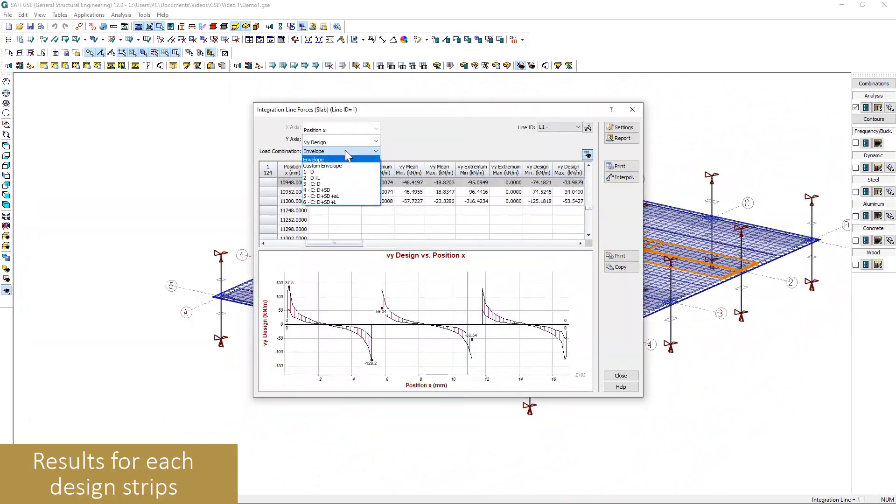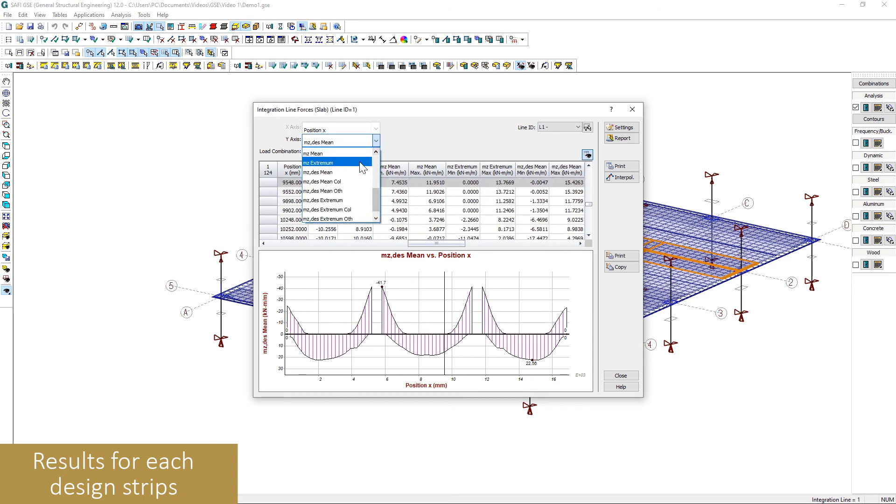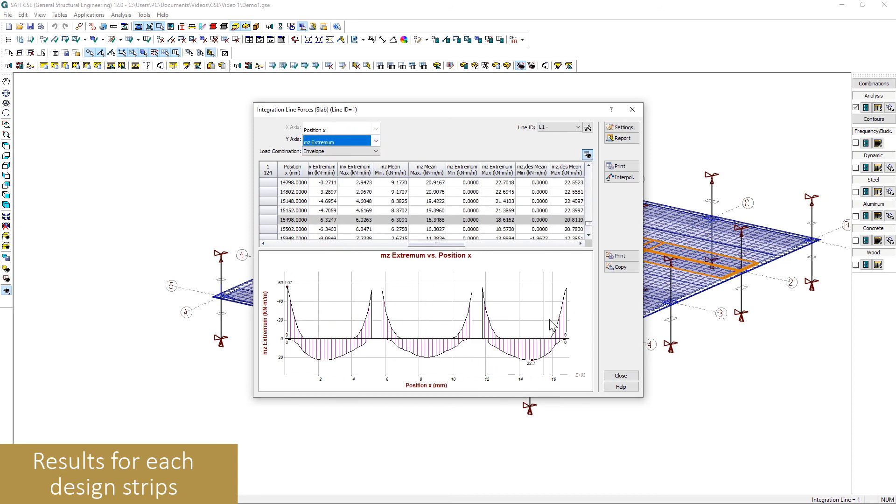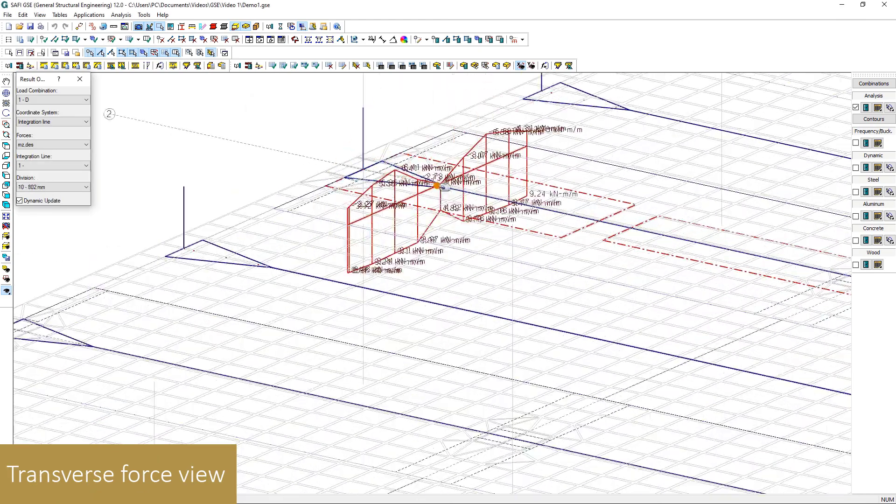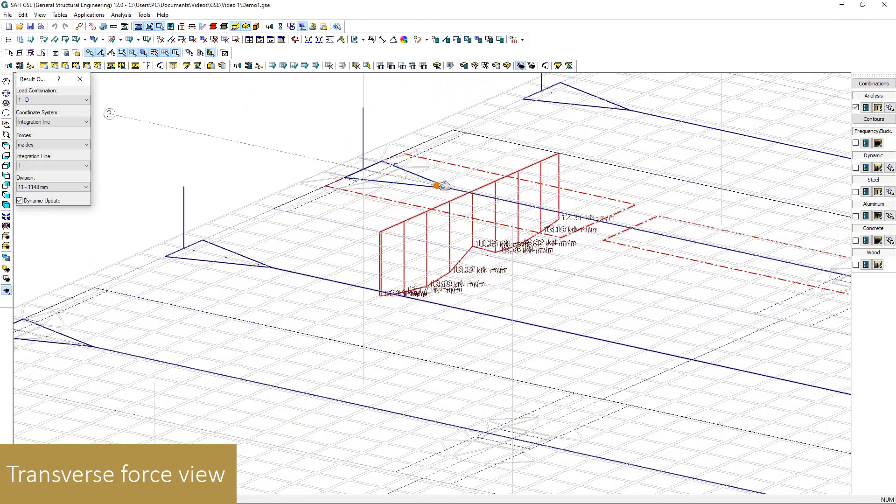Graphs are also available for the design forces on the slab, for the bending moment and shear. With the transverse force view, all the information can be monitored accurately for each division.